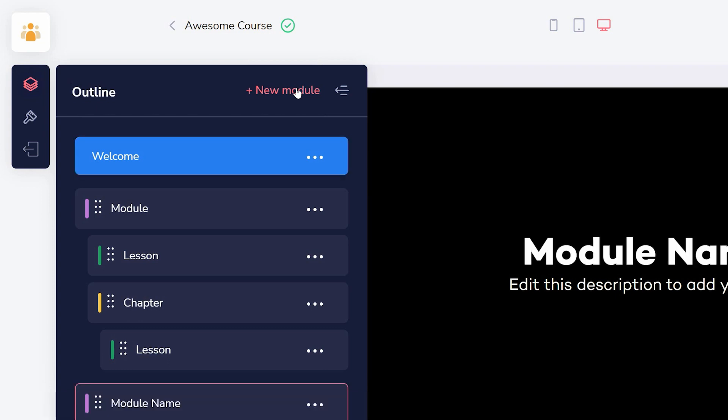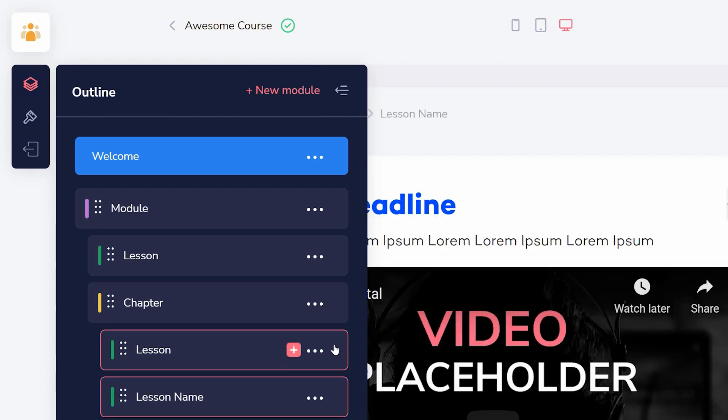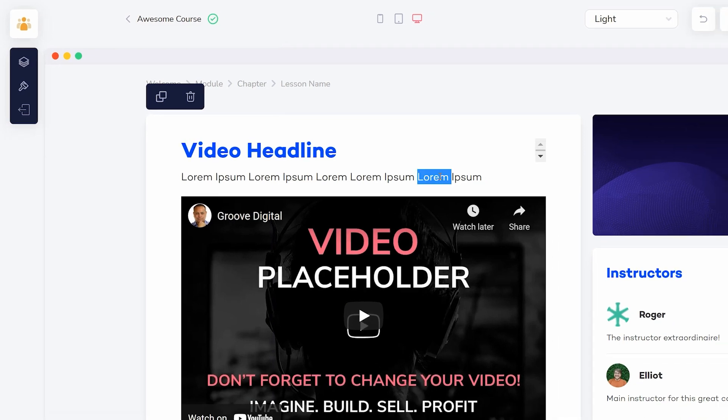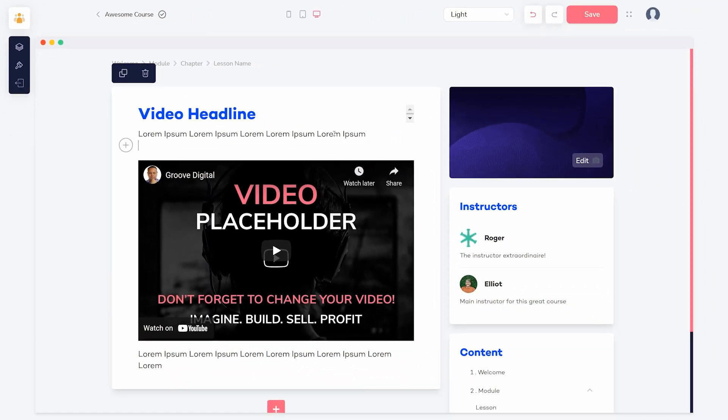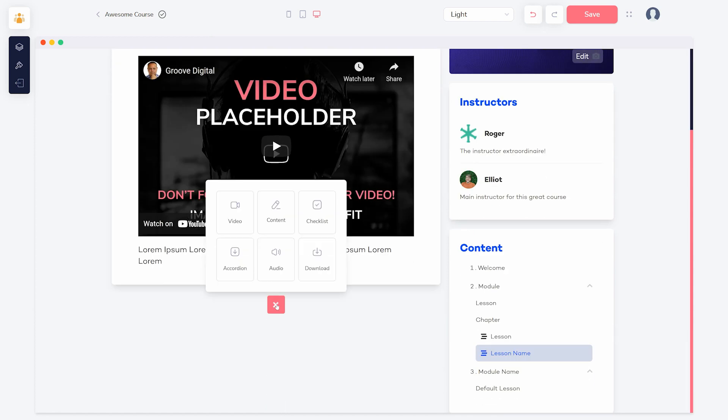You can add modules, chapters, and lessons by clicking on the pink plus icon under outline. When editing a lesson, just click to change text or click the plus button on a new line to add other elements.